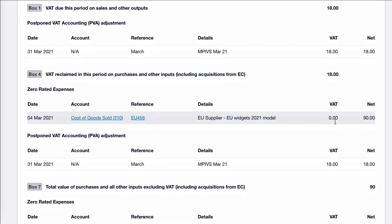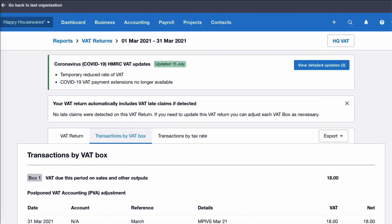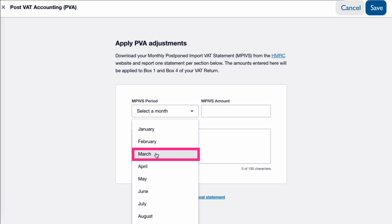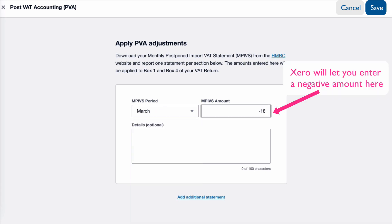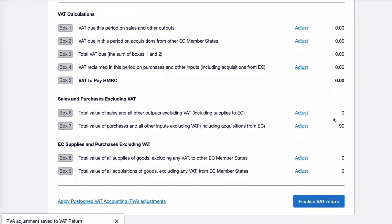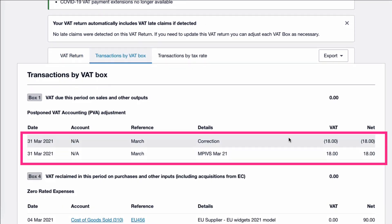And also when we go to Box 4 under the PVA, we've got exactly the same. Now, if we go back to the VAT Return and select PVA — if we've made a mistake — we could choose the month of March and it will let us input a minus amount. So if we put the minus amount and say correction, then save, that takes us back to the VAT Return as it was at the very start. If we go into the backup, we can see we've got something that we entered that we thought was a mistake, so we've corrected it.